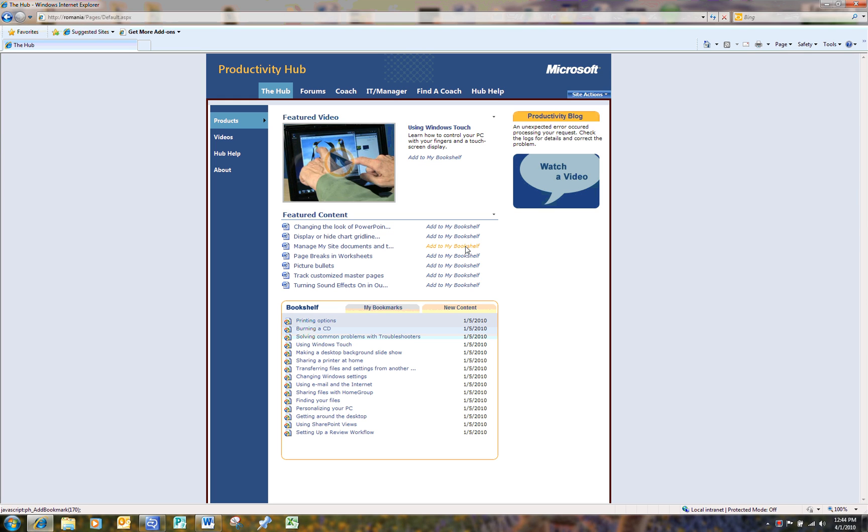The Productivity Hub is provided at no additional cost to government customers and can be loaded to a SharePoint Server in a matter of minutes.